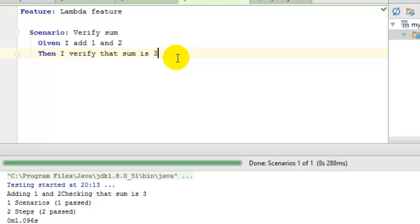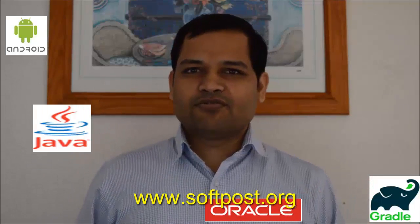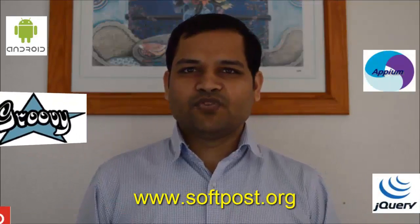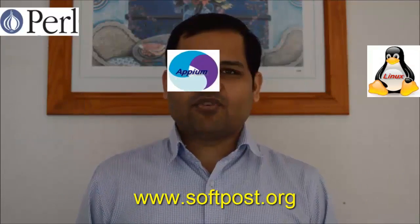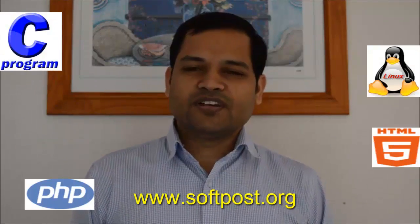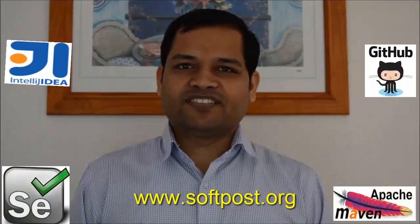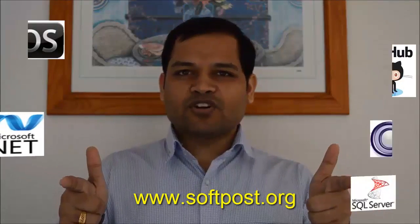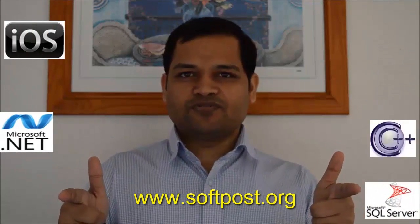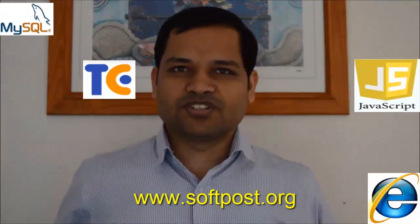Hi friends, if you found this video useful, please hit the like button and for more videos please subscribe to my channel. Also visit www.softpost.org for more tutorials and updated videos. Thanks for watching my video.